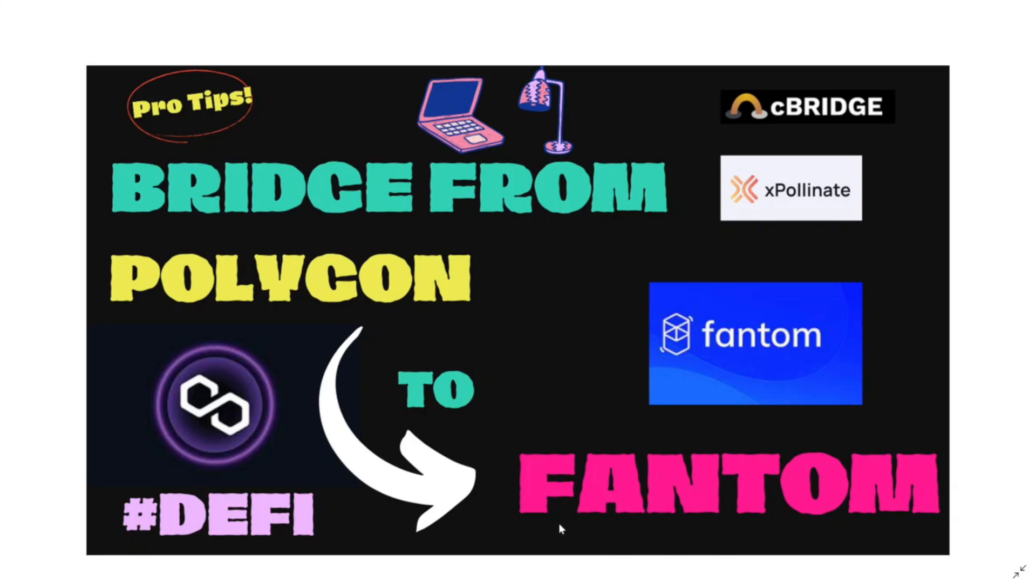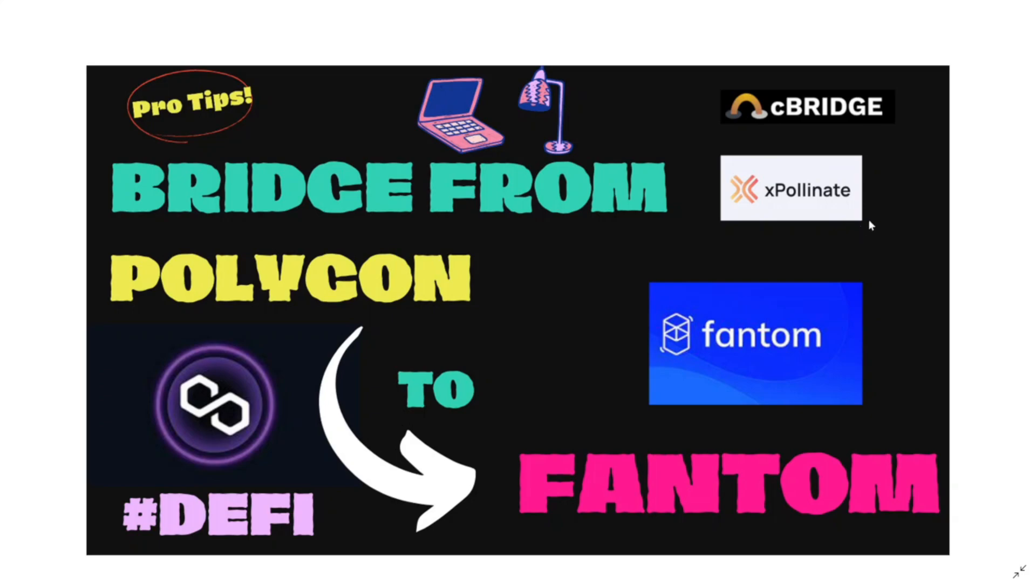The systems that to me are the most easy and the cheapest: the first one is cBridge and the second one is xPollinate. Now this is going to be very useful because I'm also going to teach you how to set up your Fantom wallet in MetaMask and with this you're going to be ready to start yield farming in the Fantom ecosystem.